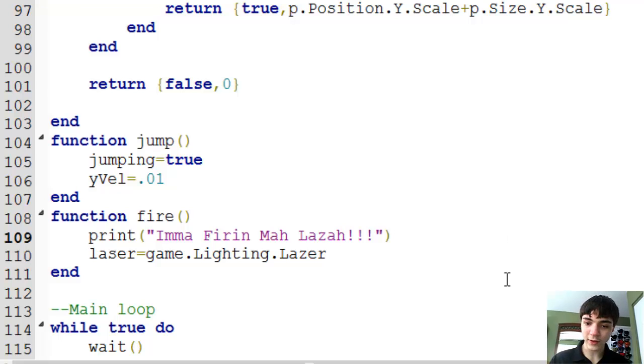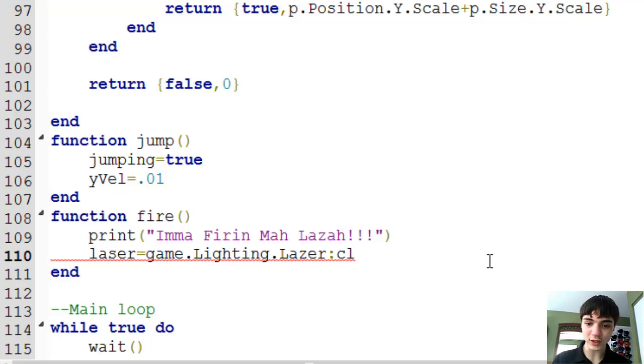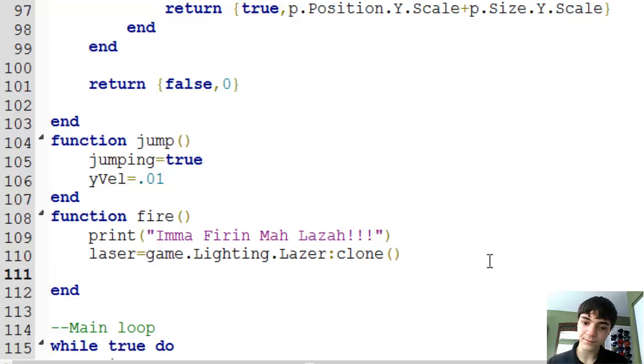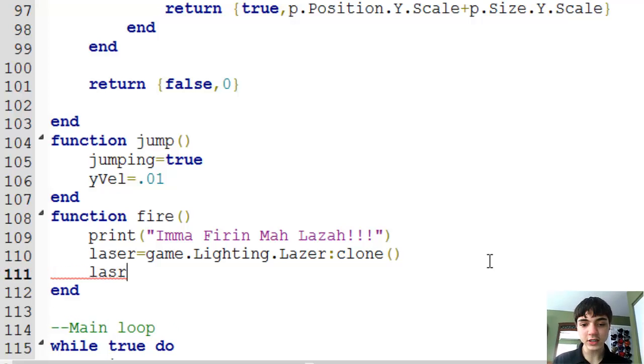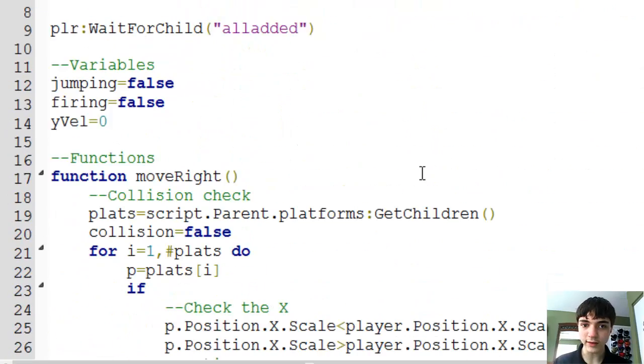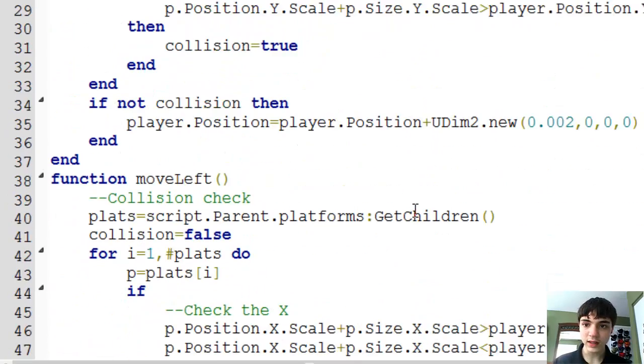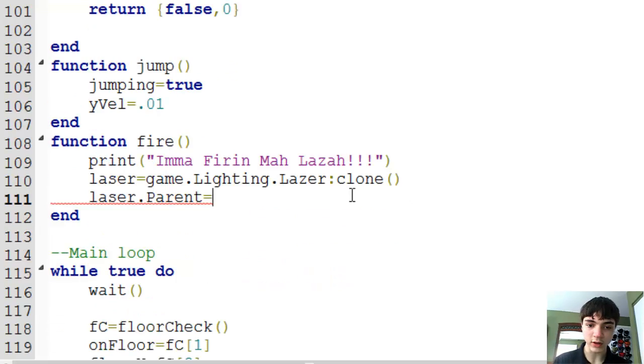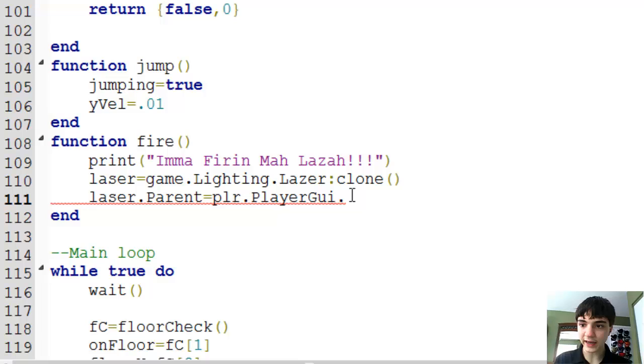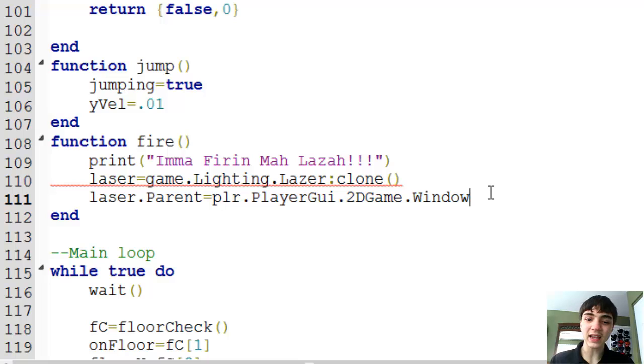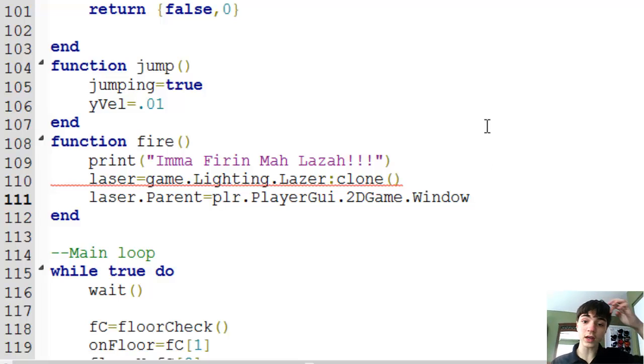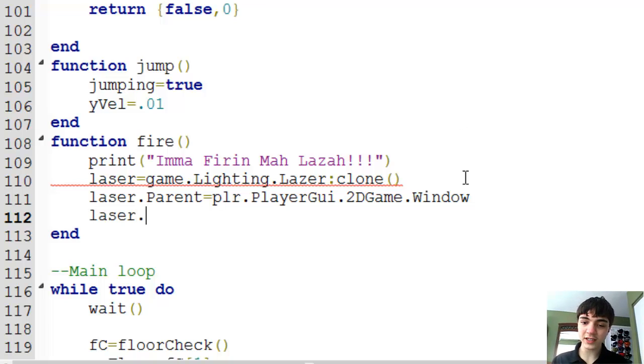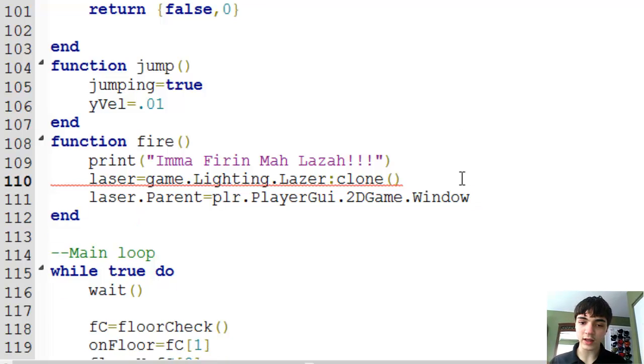So that's pointing all the way down to that. And then back over here, we're going to clone that with a built-in function that I'm sure I've shown you all before, and it's clone. And that'll just give us another instance that's just like the last one. And then laser dot parent, we'll need to move it to the parent later.